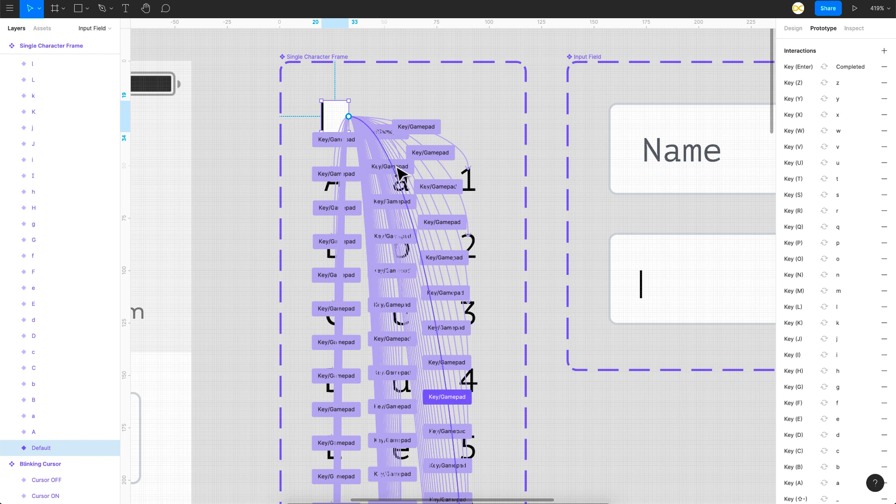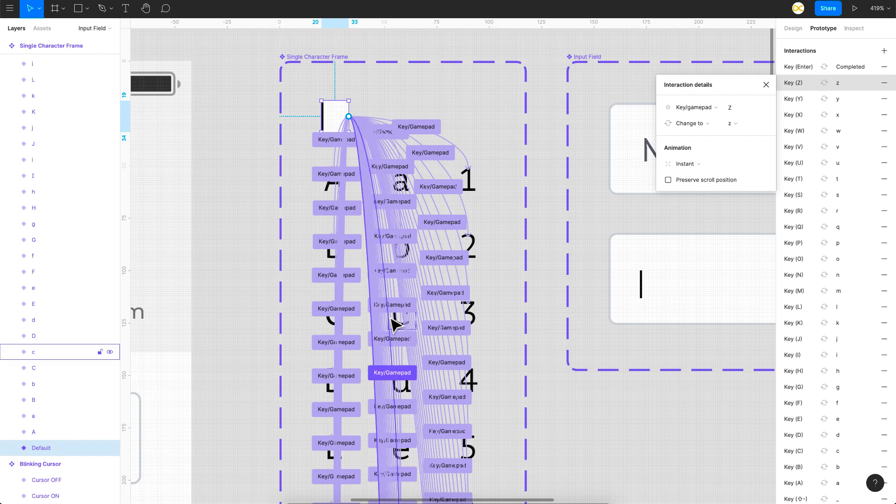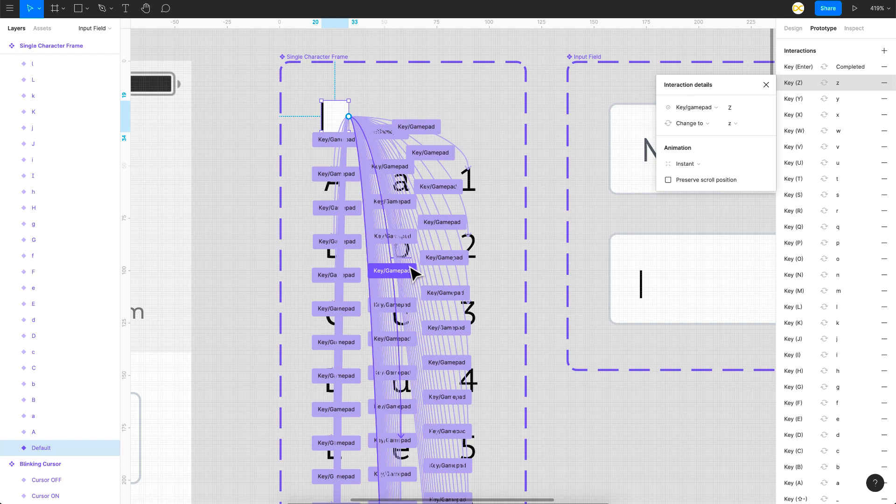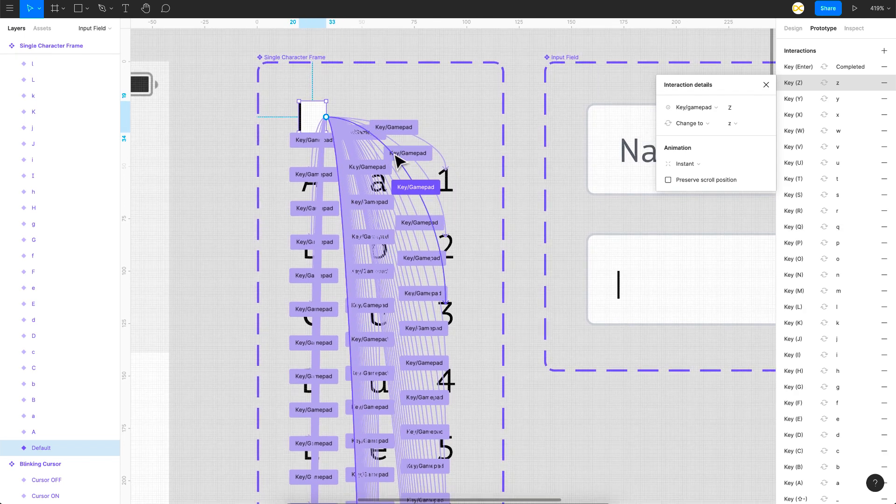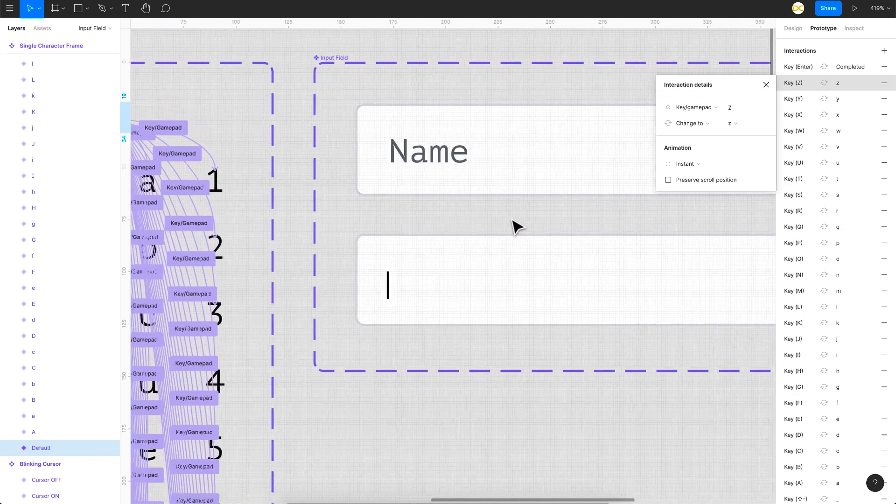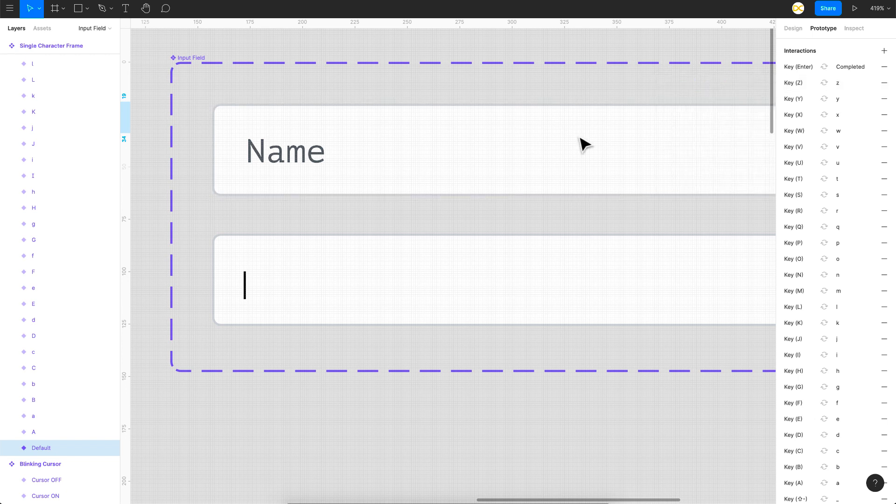If I go to the prototype mode of this one, you can see there are a lot of interactions. You can type in any of these characters, and there are around 78 characters in total, including small letters and capital letters, numbers, and special characters. What I'm doing here is I'm just linking this empty frame to each and every character.